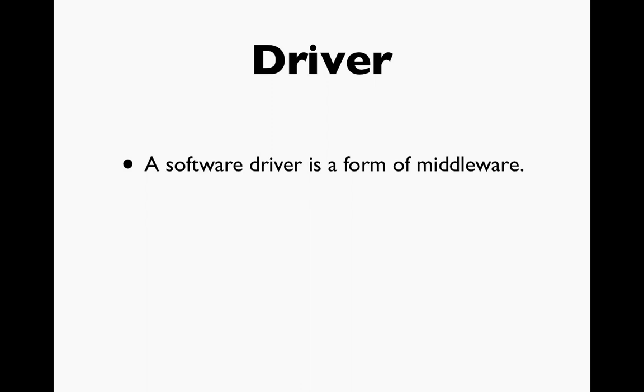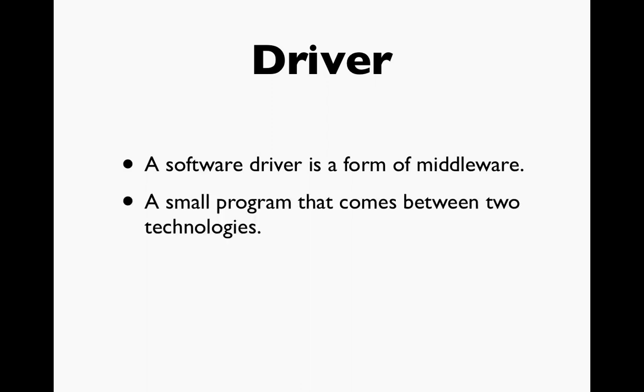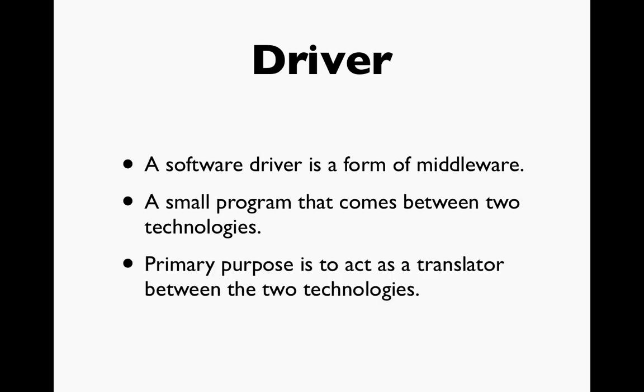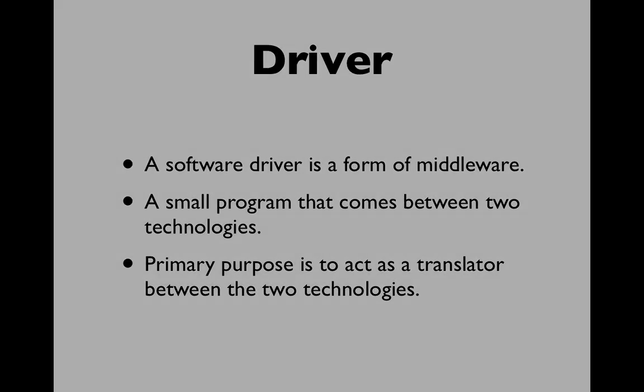One of those is a driver. A software driver is a form of middleware. It's a small program that comes between two technologies, kind of sits in the middle. The primary purpose of a driver is to act as a translator between the two technologies. You may have heard of drivers when you're working with your home PC and your printer. As we'll see, to connect to our database we're going to need a driver as well to be able to translate the technologies from our Java to the technology that we'll use with MySQL.